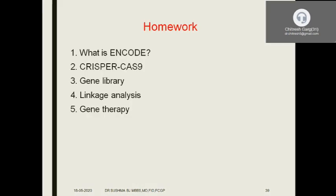We will reconnect again at 3 p.m. The homework is: what is ENCODE, what is CRISPR-Cas9, what is a gene library, what is linkage analysis, and please read about gene therapy, which can be asked as a short answer. We have completed two topics today: mutations and recombinant DNA technology. Important exam questions include: what are point mutations and their clinical significance, clinical consequences of frameshift mutations, types of mutations, principles and applications of recombinant DNA technology in modern medicine.